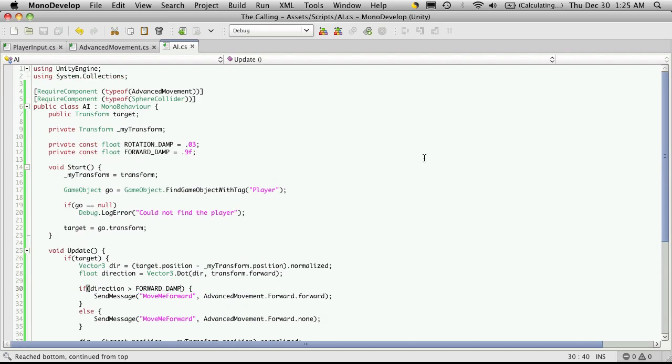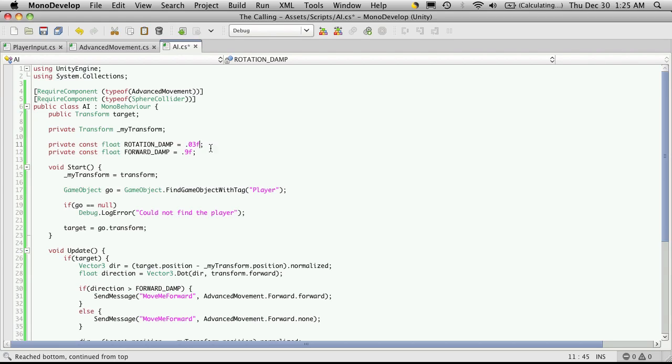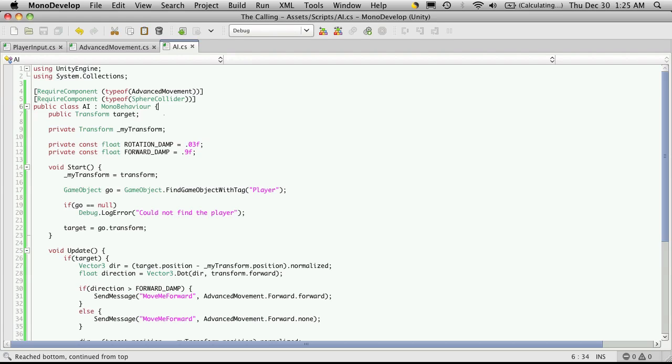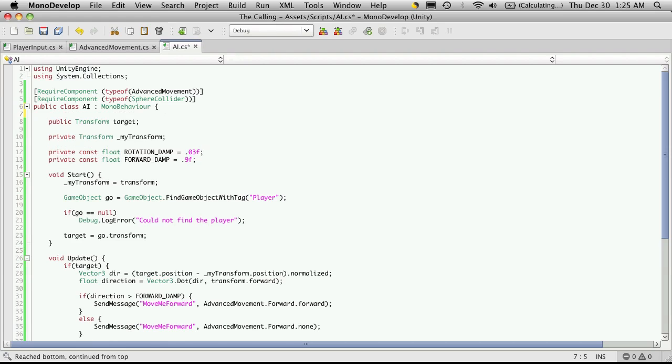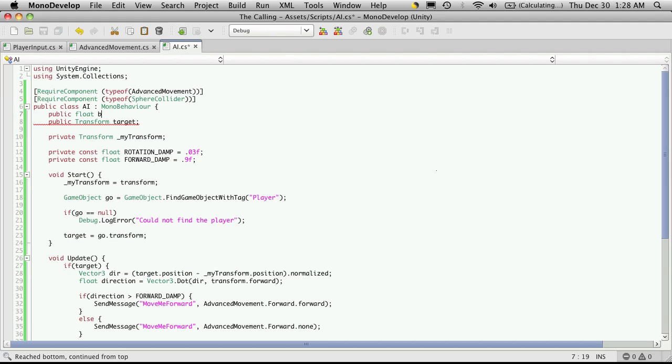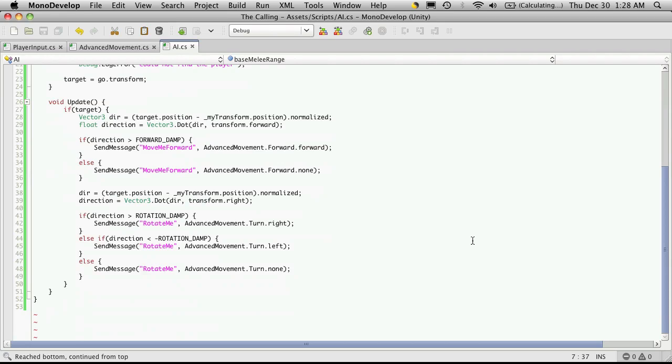Since we're only at about 7 minutes, let's go ahead and actually add the range where he stops chasing us. And add the F there because I forgot it. So let's make it public to start off with. And I'm going to put it above the target. So public, we'll make it a float. And I'll just call it base melee range. And I'm just going to start that off at equaling 2.